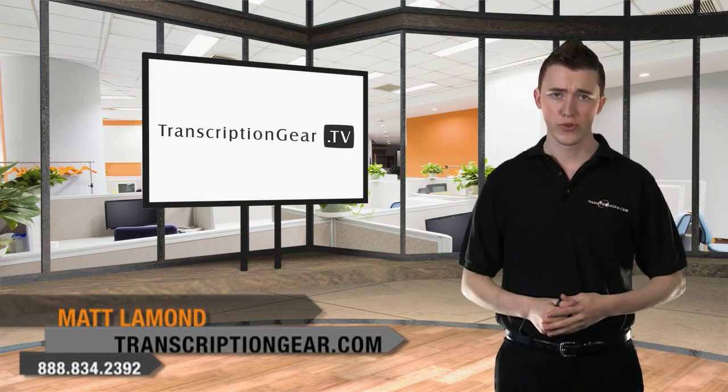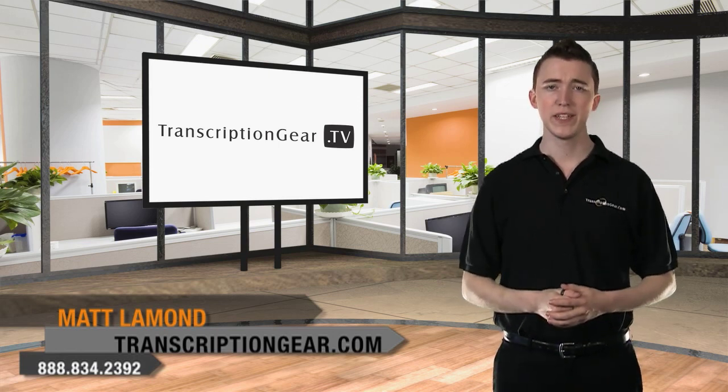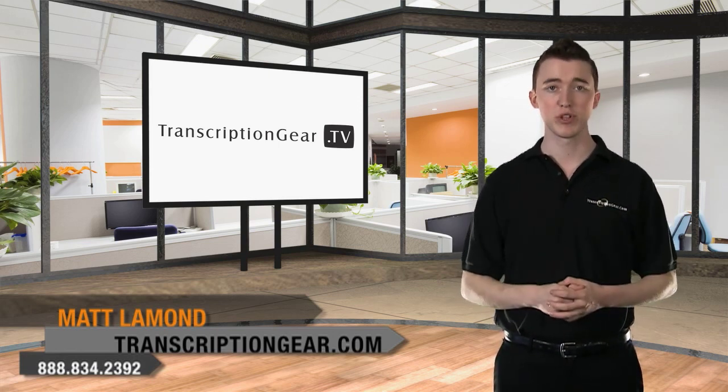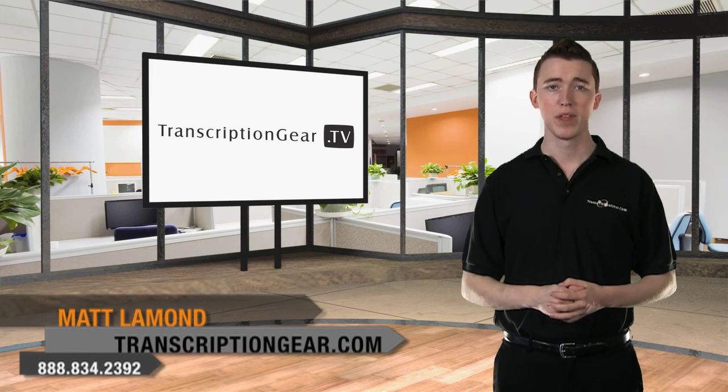Hello, my name is Matt LeMond with TranscriptionGear.TV, brought to you by the super site TranscriptionGear.com.